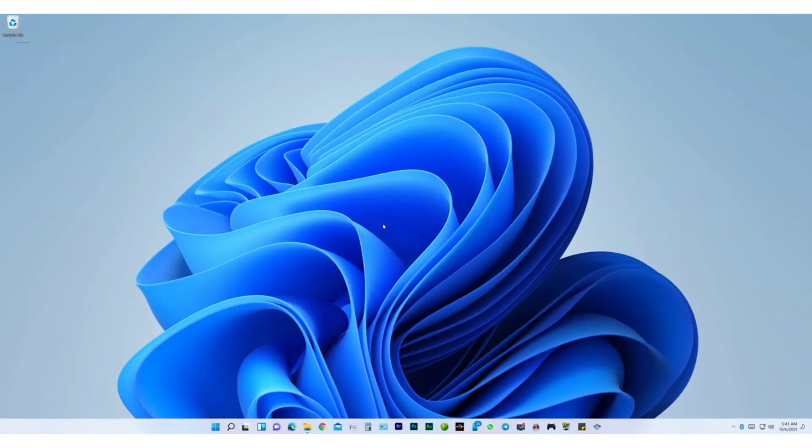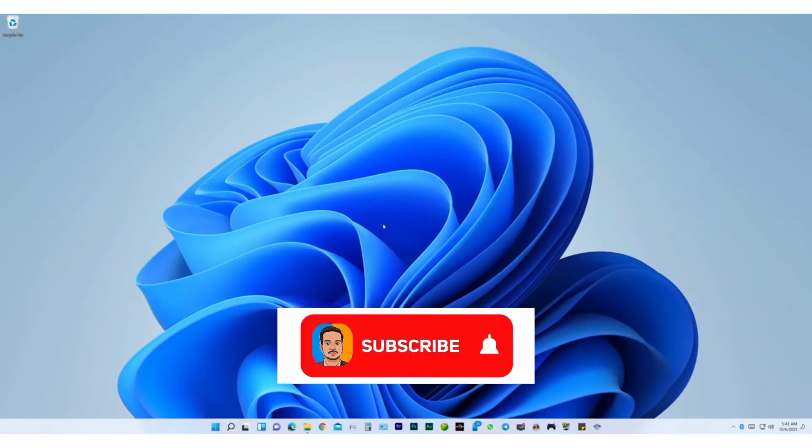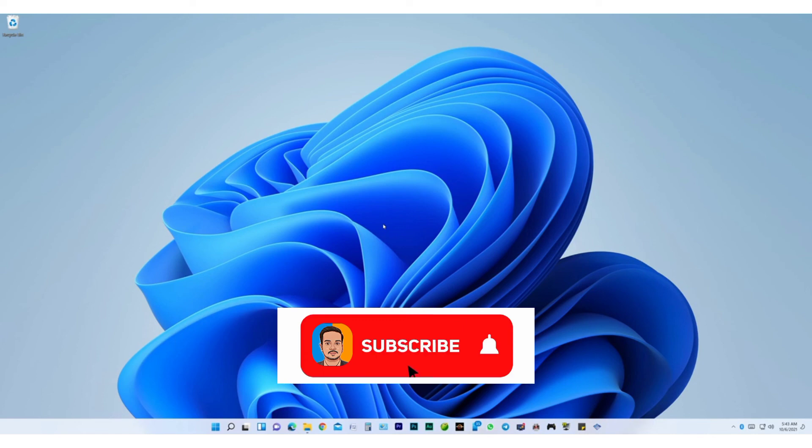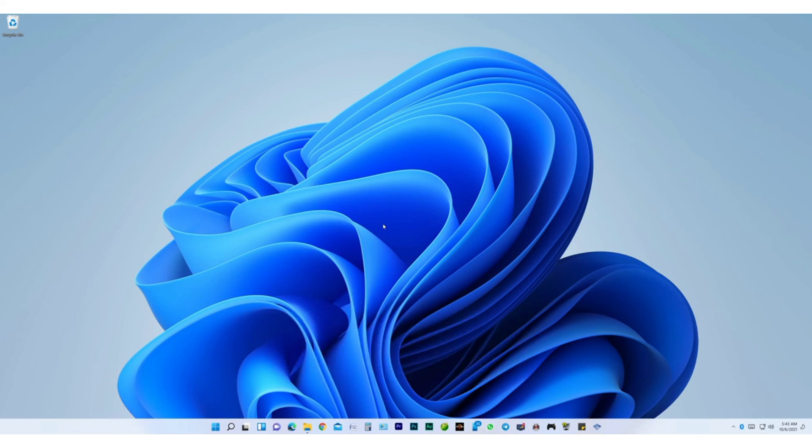So that's all for today, that's how you can upgrade your Windows 10 to Windows 11 for free. Hope you like the video, leave a like if you do, subscribe to the channel to get more topics like this, and if you found it helpful, why not share with your friends as well.